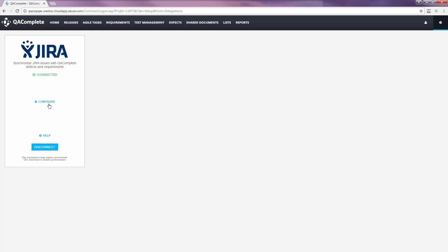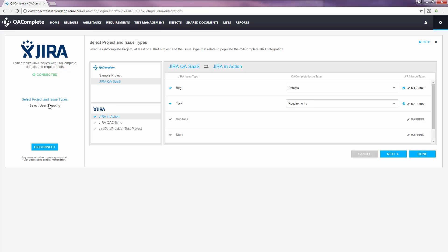If you ever need to make changes to the integration, like if fields were added or a new user was created, you can simply make edits by clicking Configure.